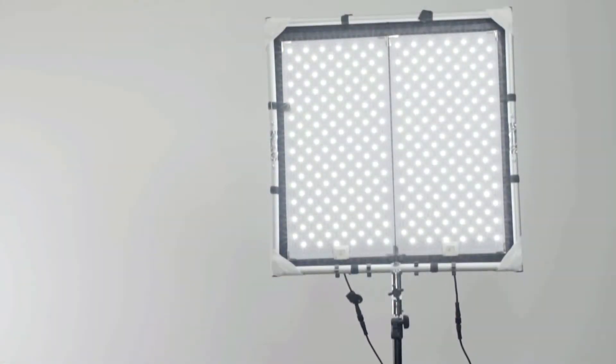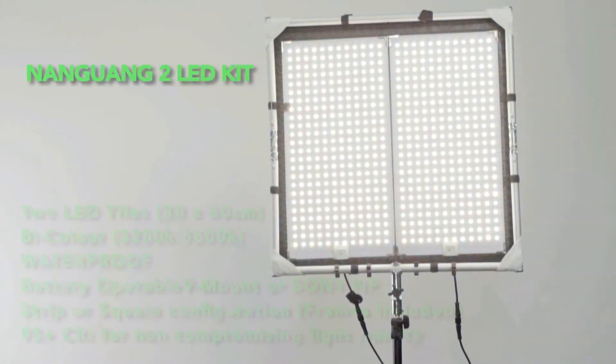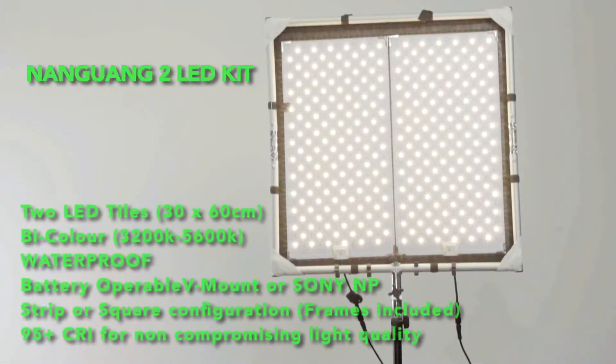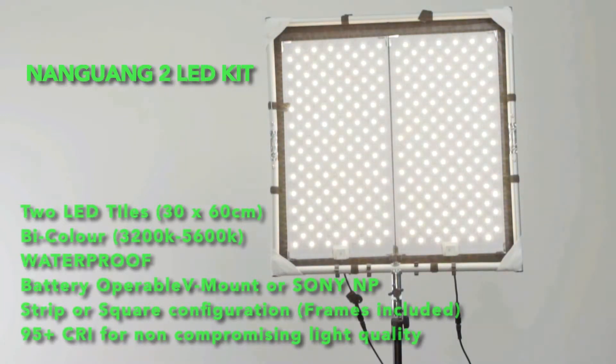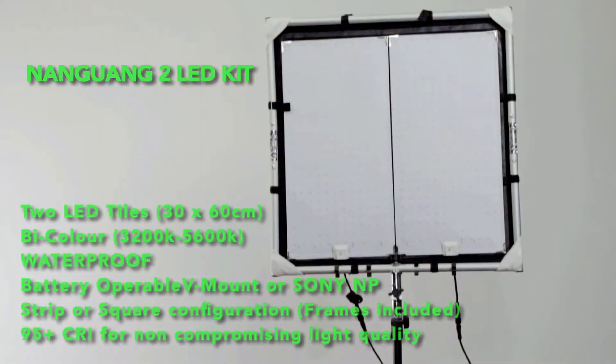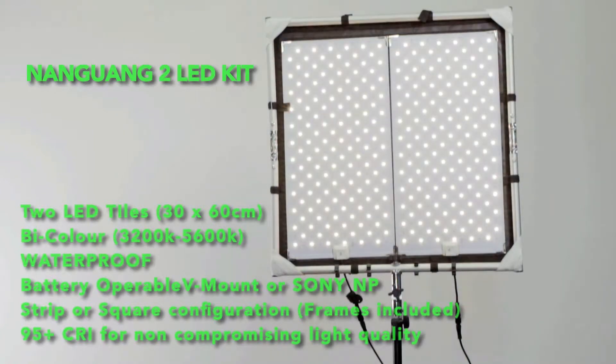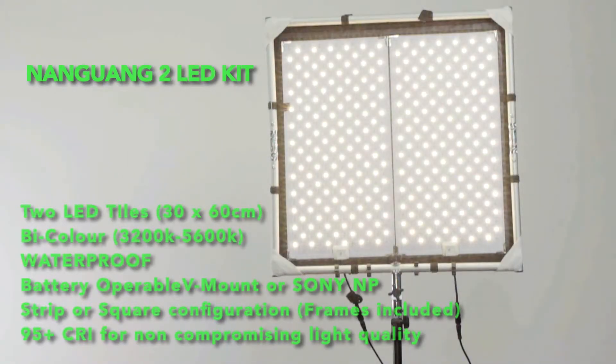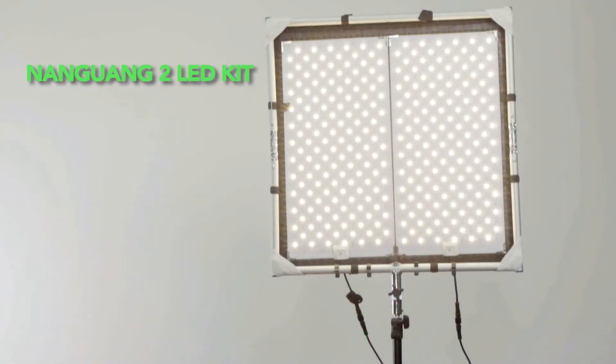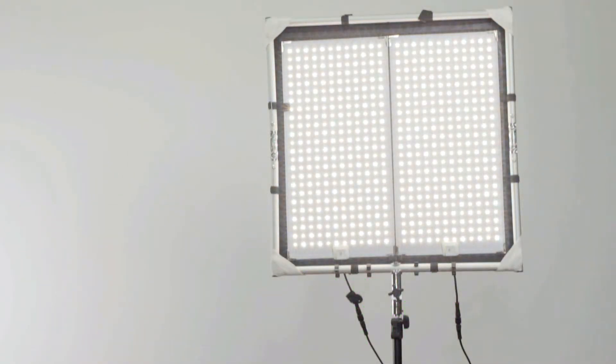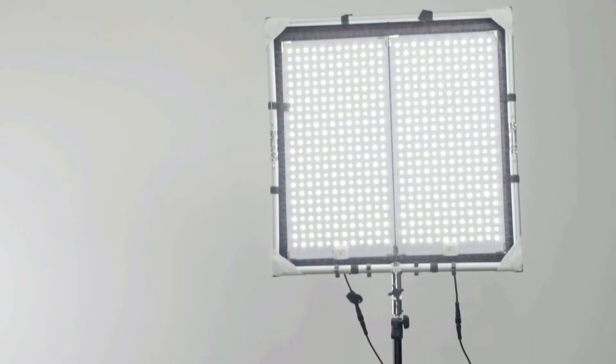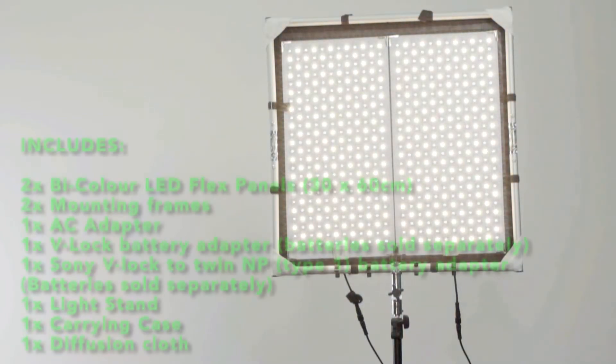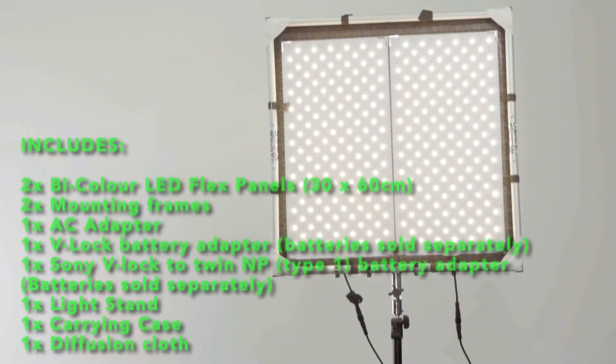Lastly, we have our Nong Wong LED Flex Kit. With this kit you get the best of both worlds with two LED panels. Both are completely bi-color again so you have the versatility to light anywhere from 3200 to 5600 Kelvin. This fixture also has a CRI rating of 95 plus and is waterproof.